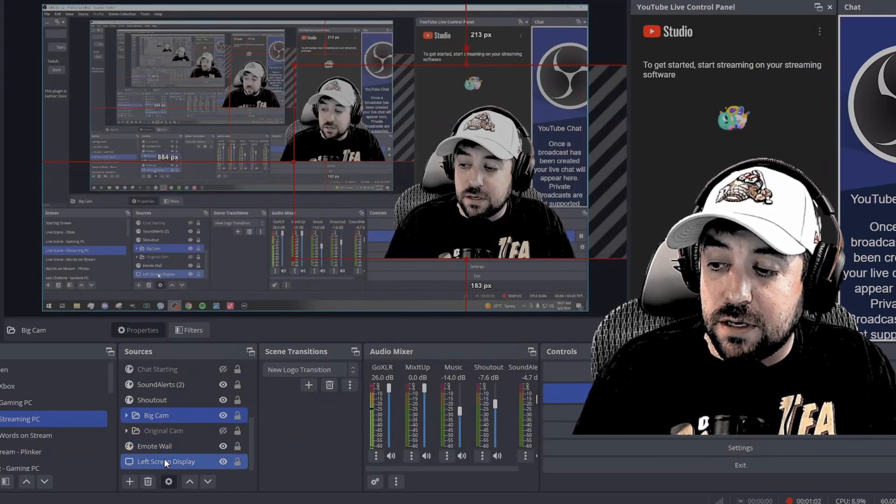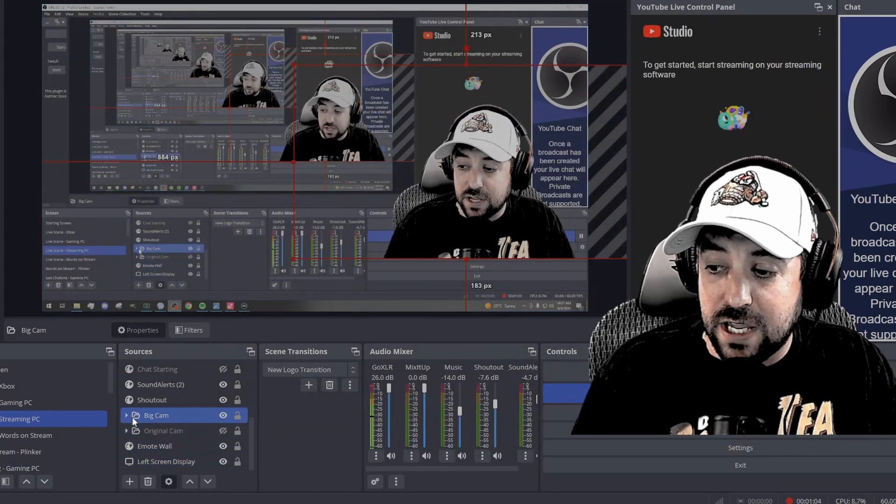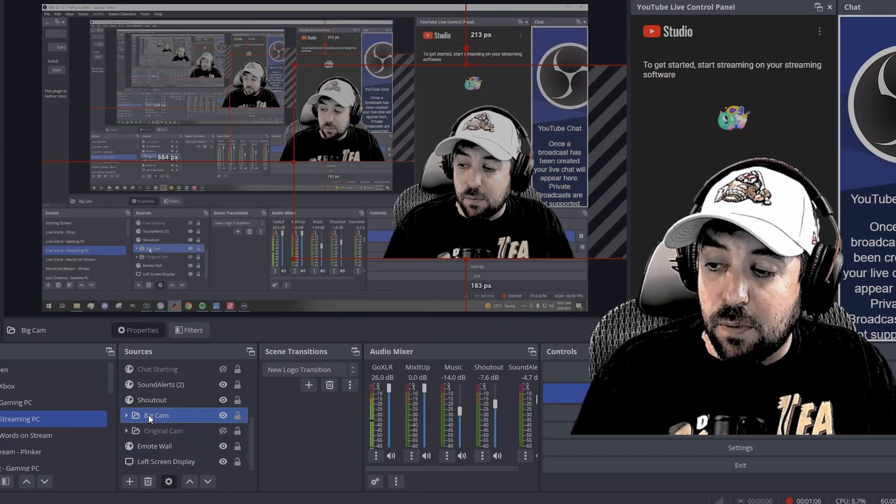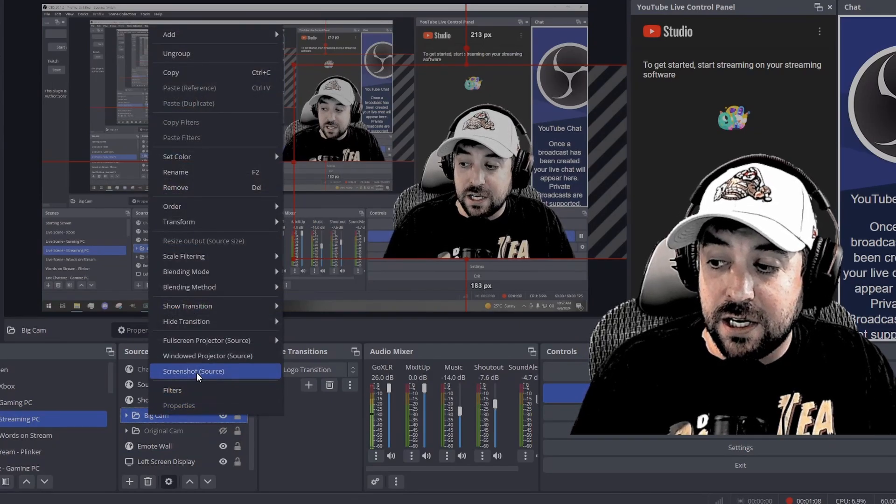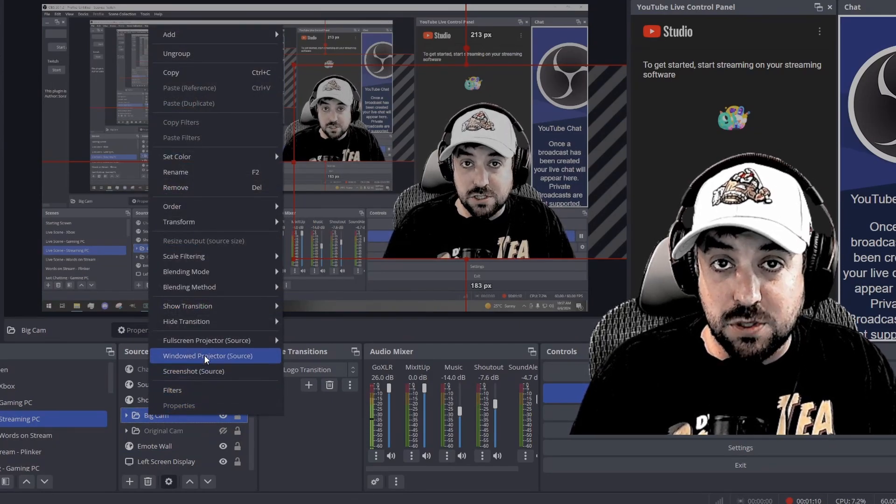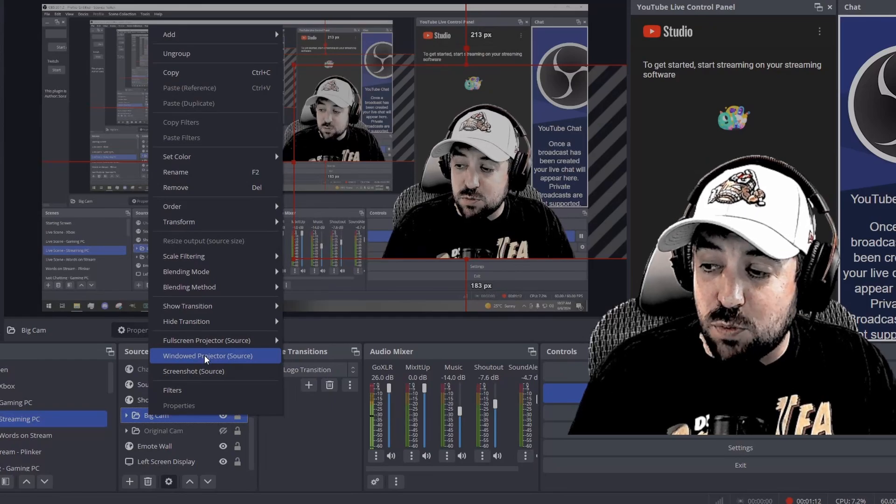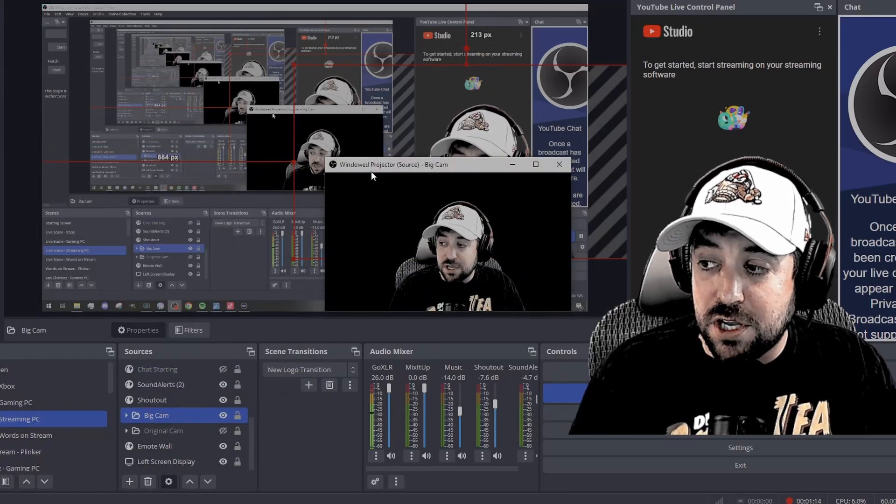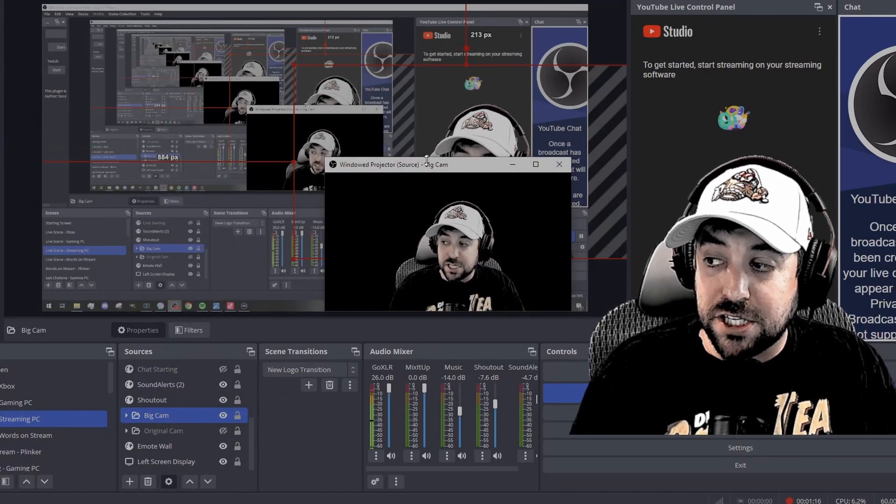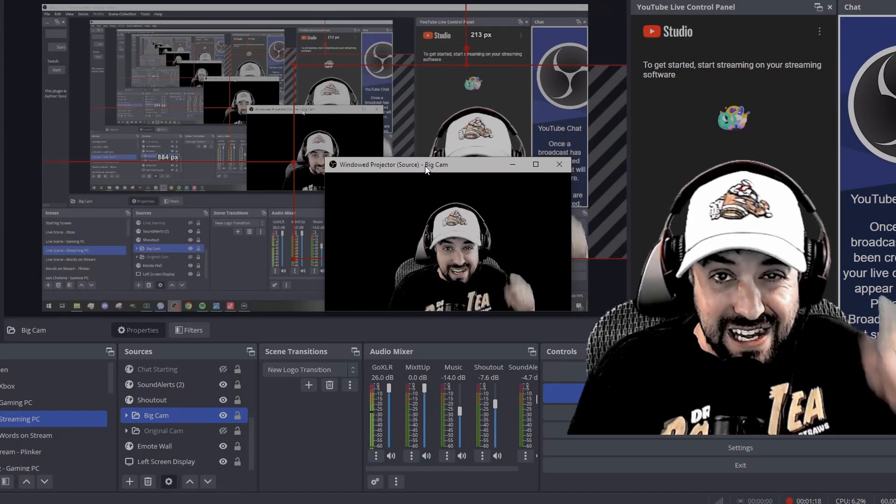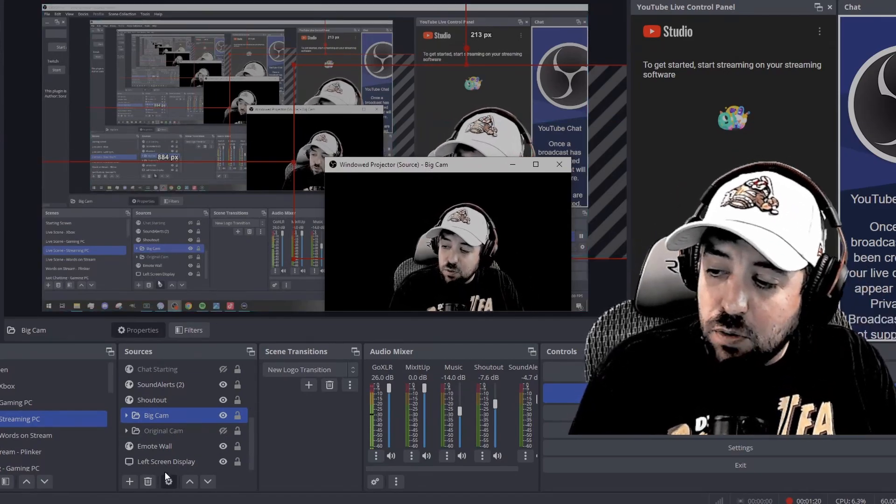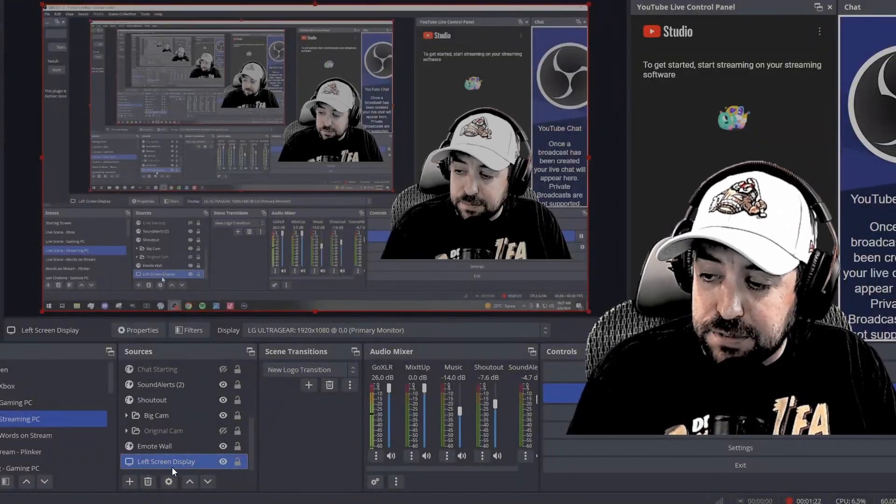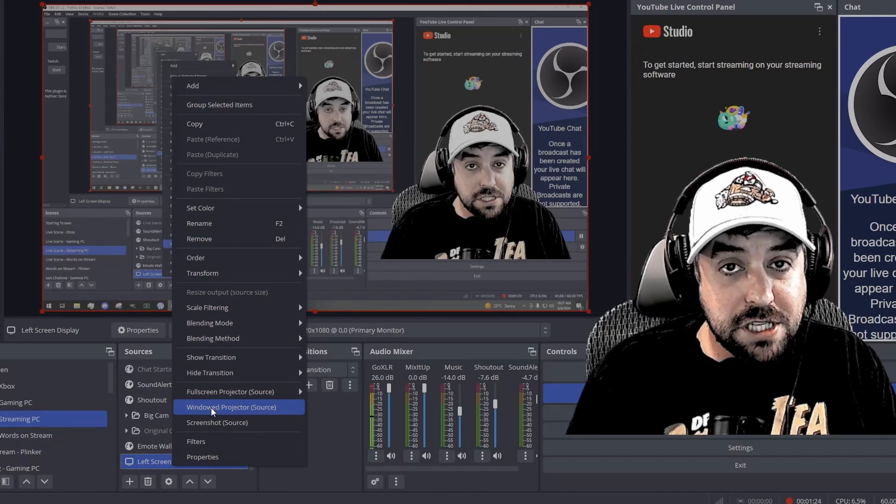So what we want to do here is you want to look at your camera. We have our camera in a camera folder. But what you want to do is right click on here, you've got a window projected source. This is an easy way for you to do this. What it'll do is it'll pop up another window from OBS. It says window projector source big cam. Remember that name, you're going to need to know that later.